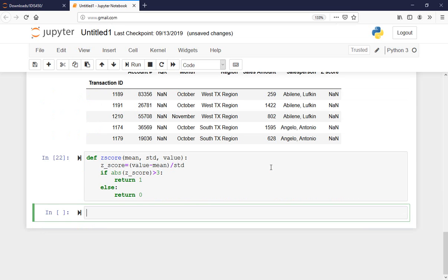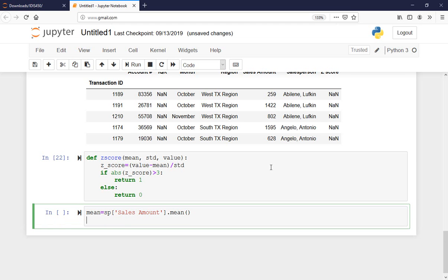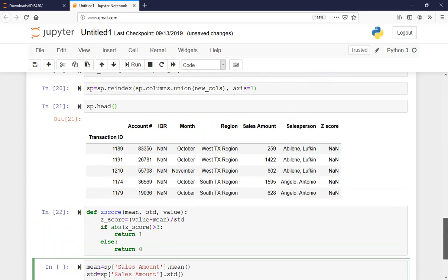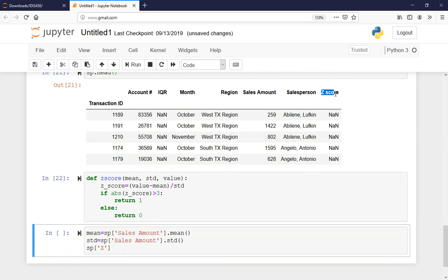I run that function with Shift+Enter. Now I'll write code to run all data points through this function. First I need to get the mean — that was sp['sales_amount'].mean() — and then the standard deviation using .std(). Now I'll say sp['z_score'] equals sp applying a lambda for every row.